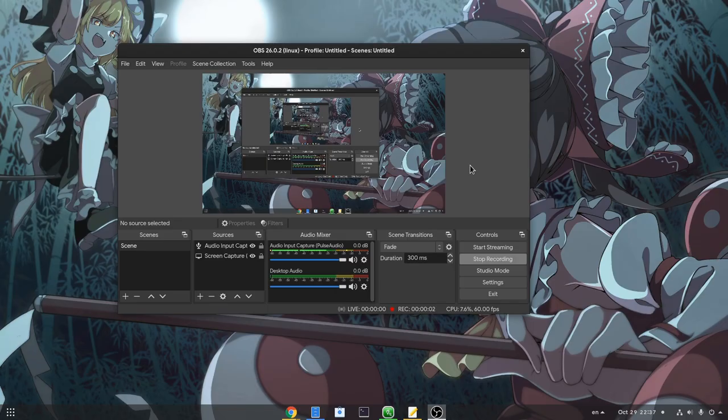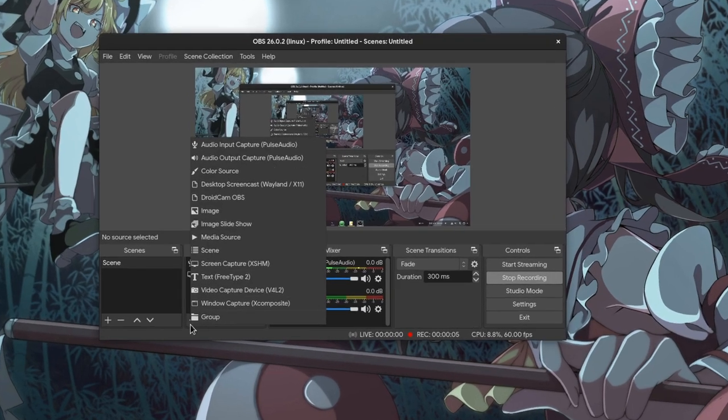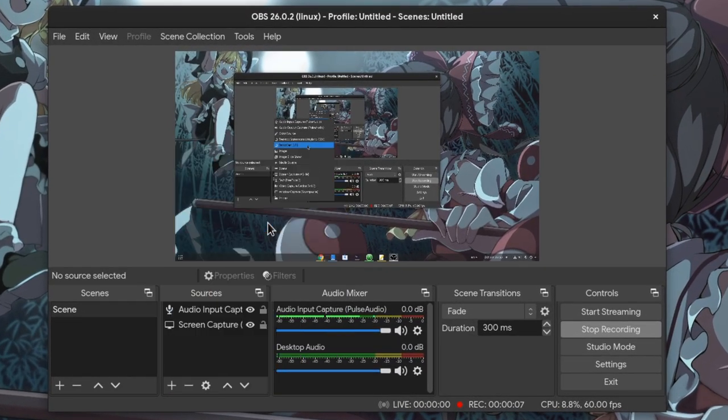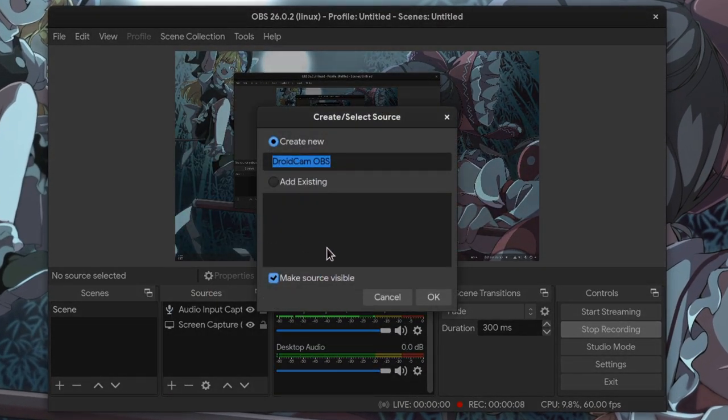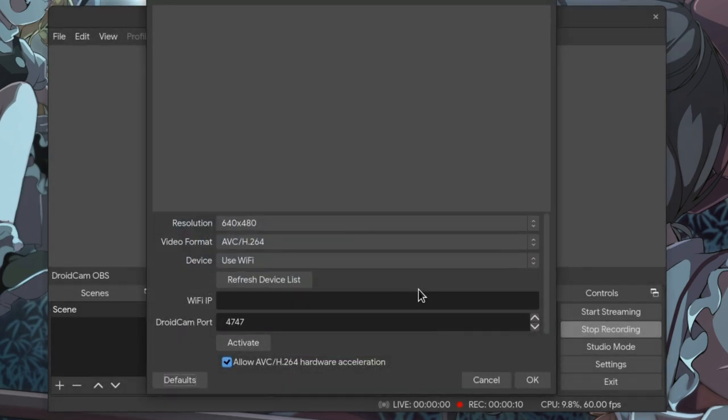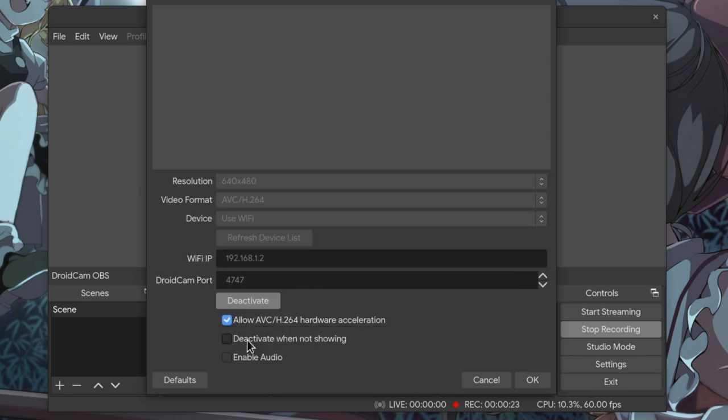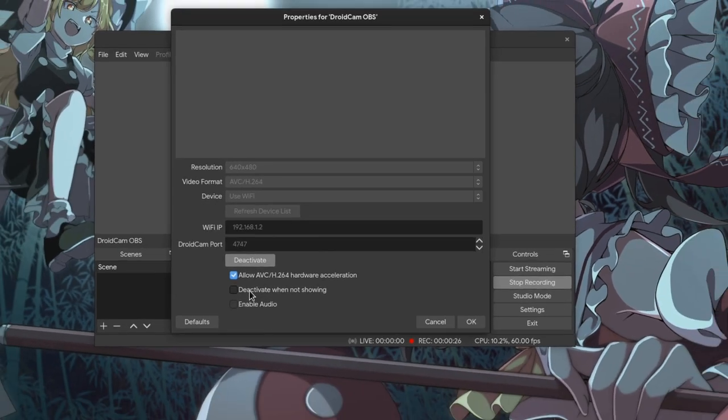Next you need to open the Android app, and then back to OBS, you need to add DroidCam OBS to the sources. On Wi-Fi you just need to add the IP of your phone and press activate. Basically activate won't work right now because I'm already using OBS to record this video, so let me quickly restart that.